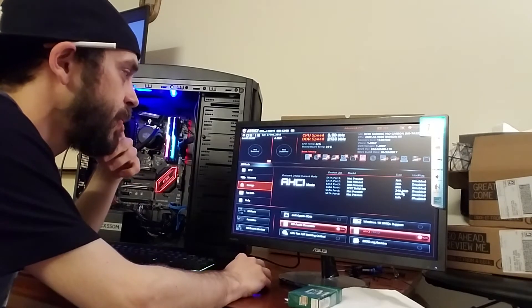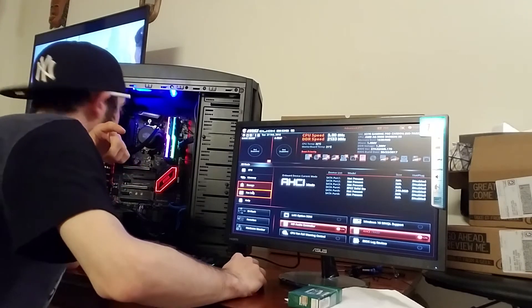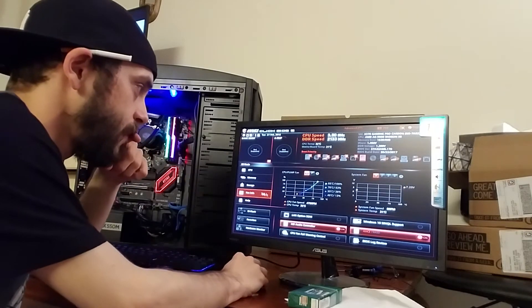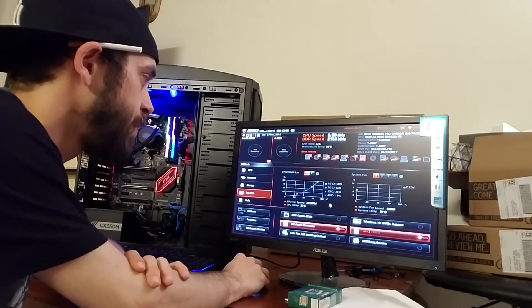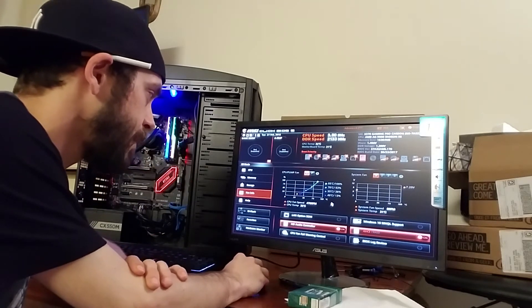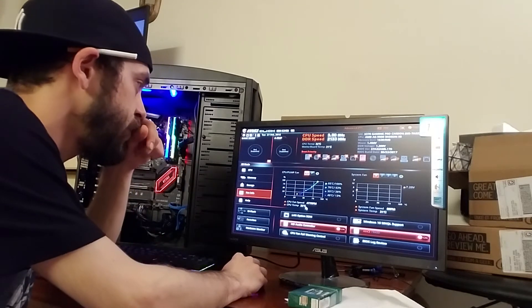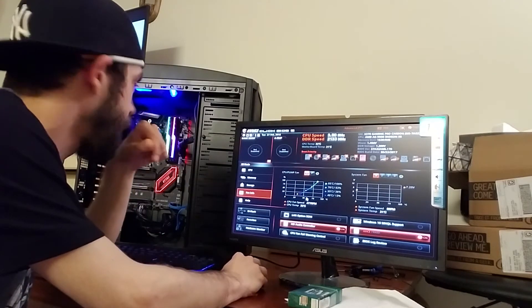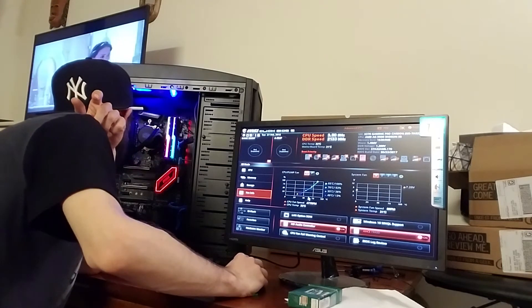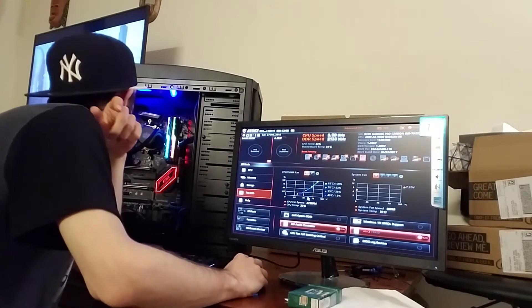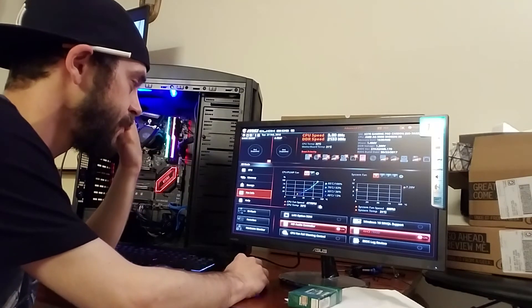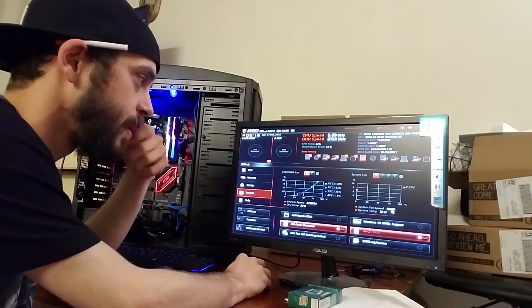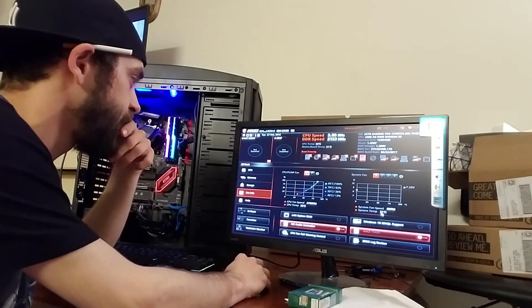Storage - I'll get my 240 gigs SATA. Let's check out the fan speed, CPU pump and fan. So my CPU temp is sitting at 32 degrees right now.